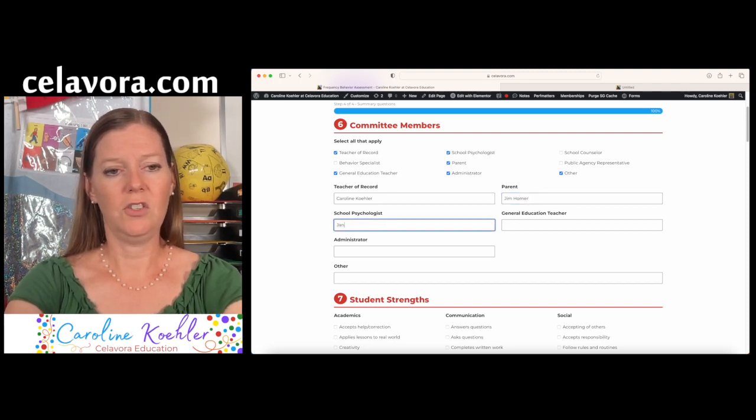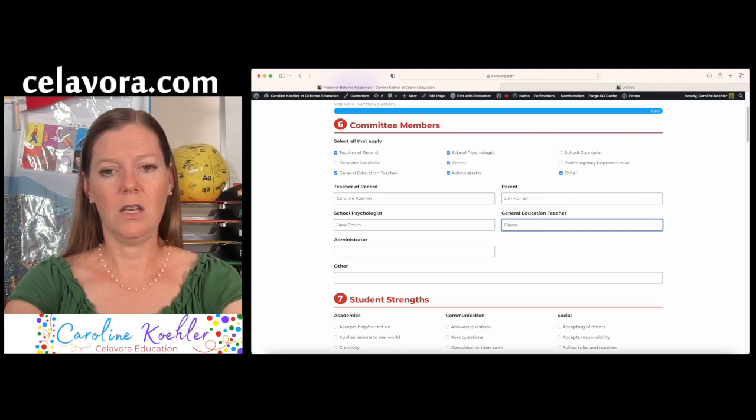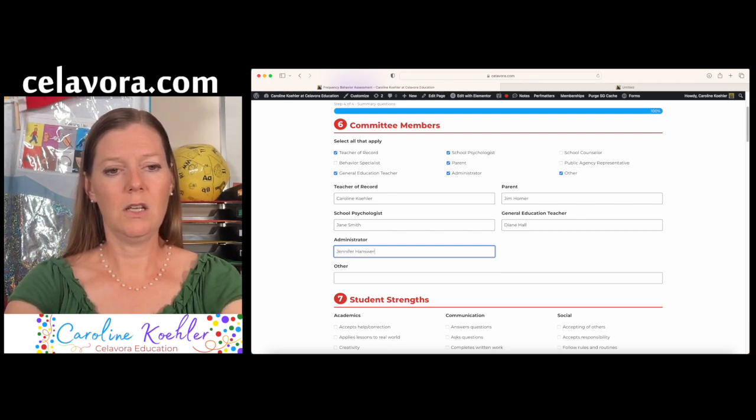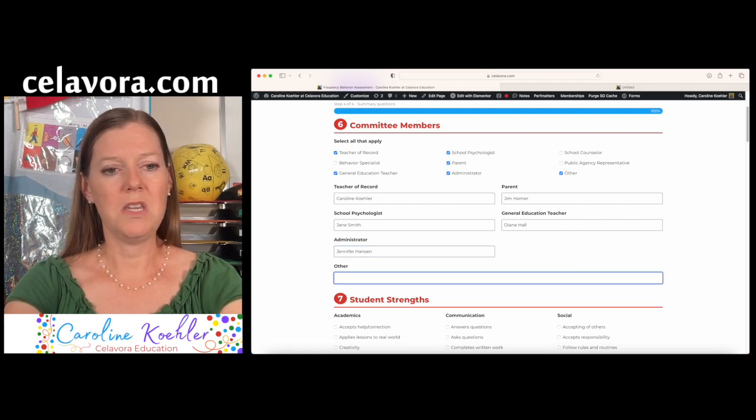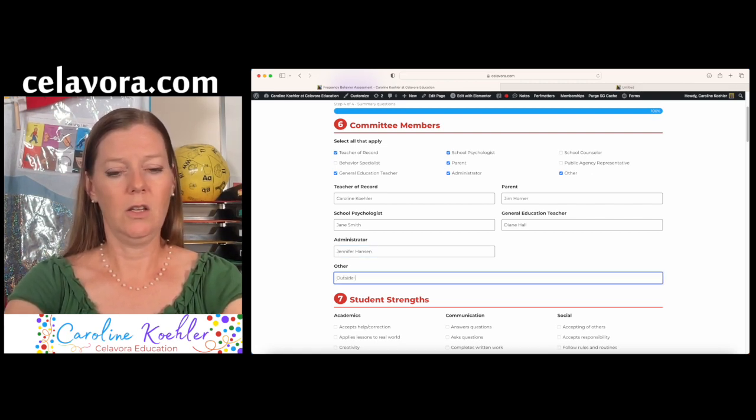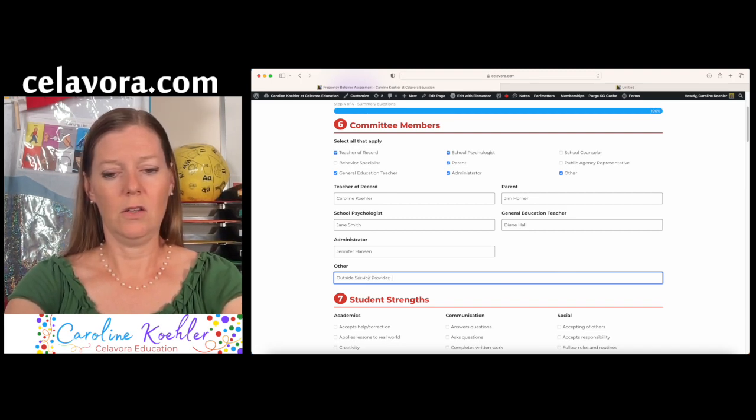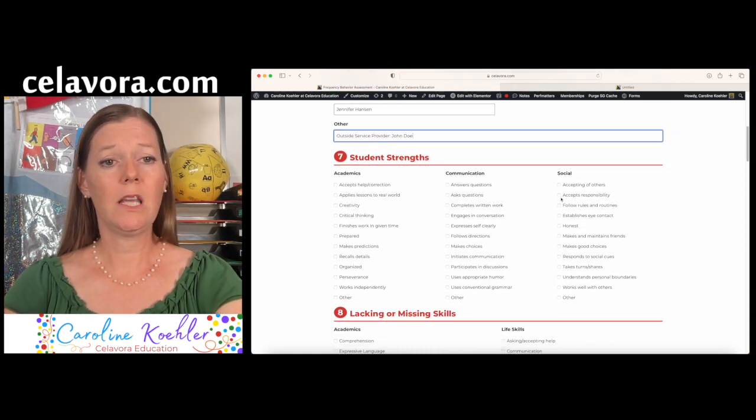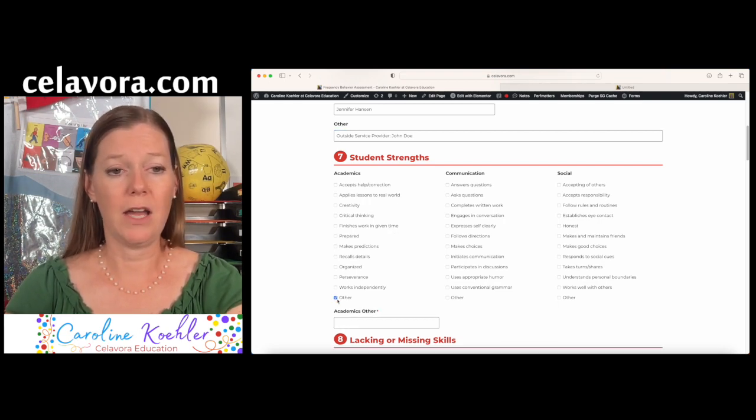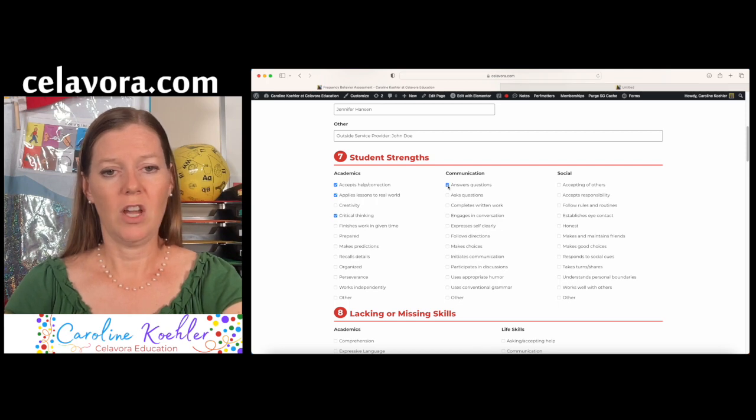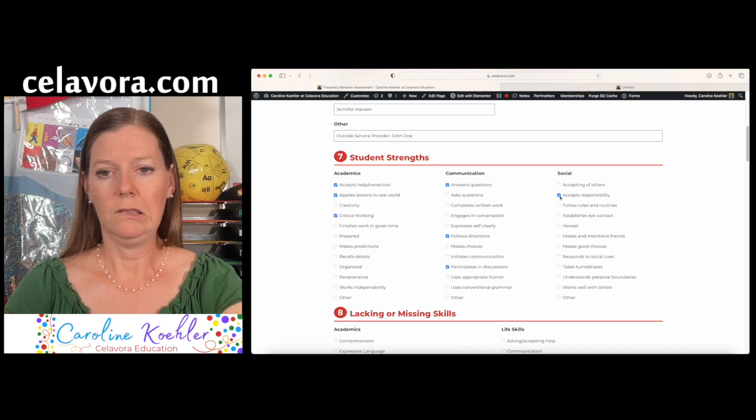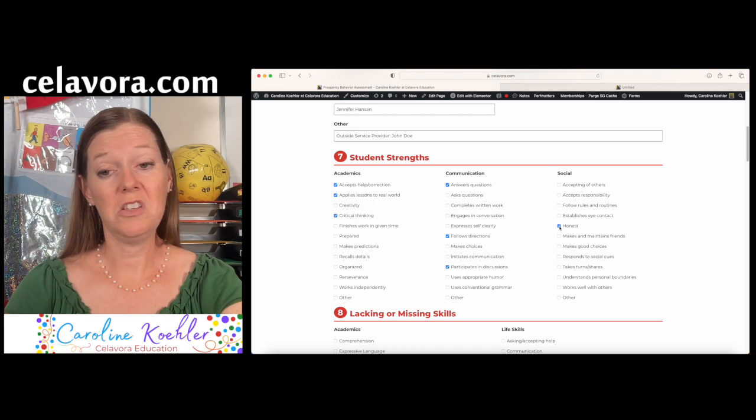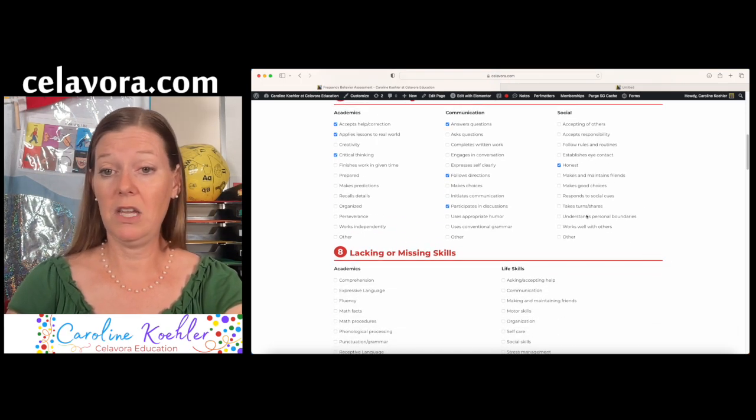School psychologist is Jane Smith. And the teacher of record is Diane Hall. The administrator is Jennifer Hansen. Oops. And the other would be, let's say, outside service provider. And that is John Doe. So the strengths for each of these. You can pick as many as possible or add your other. I'm going to go ahead and just say that Jack has these strengths for academics and communication. I don't know if he accepts responsibility. He sometimes is honest. Maybe that person really didn't have a great face.